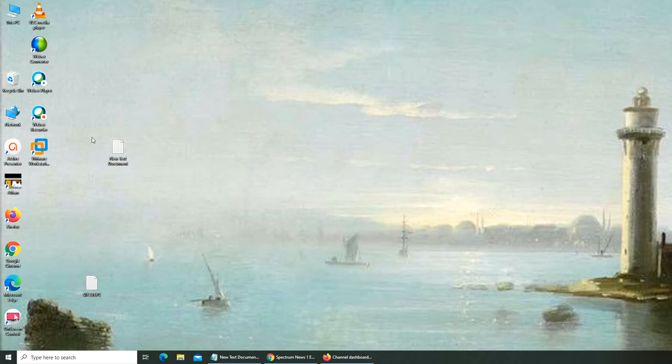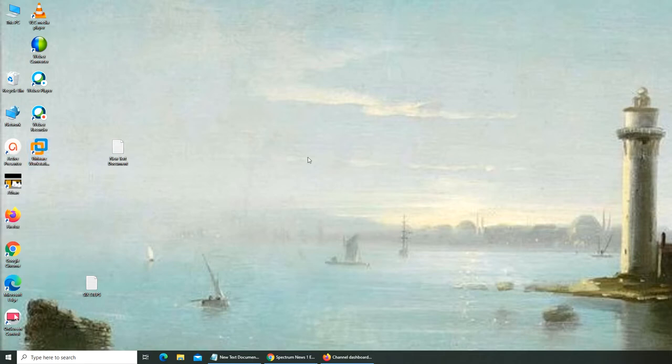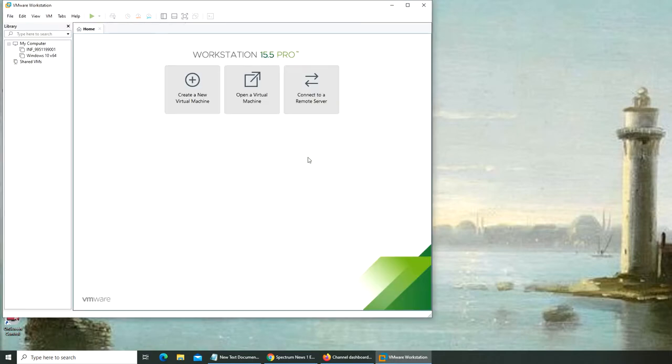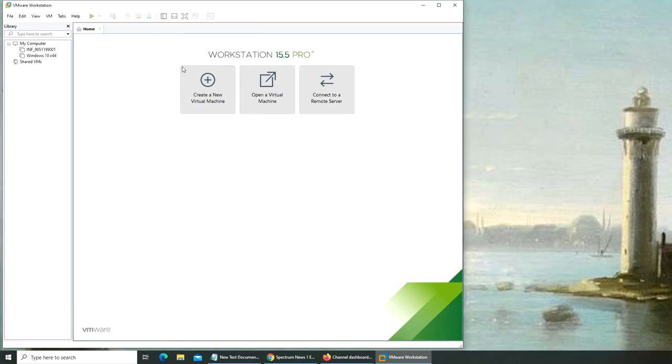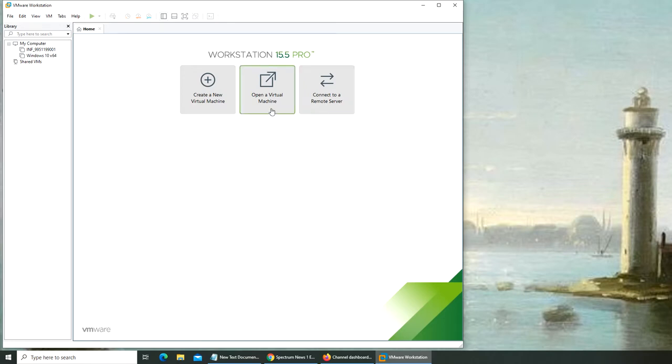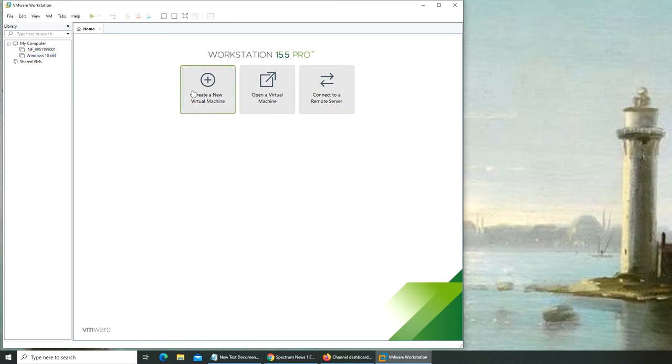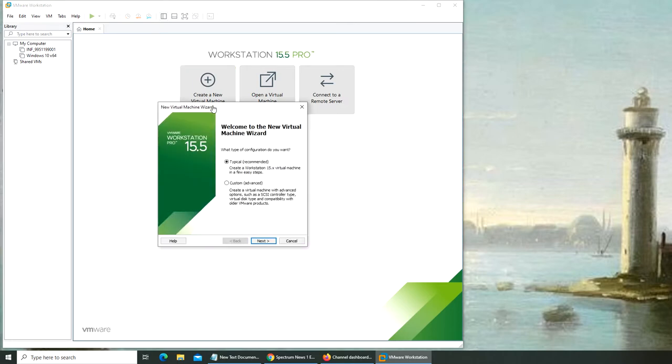In this video we're going to see how to create a virtual machine in VMware Workstation. I have three options: connect to a remote server, open a virtual machine, or create a new virtual machine. Let's try creating a new virtual machine.